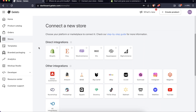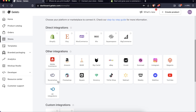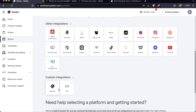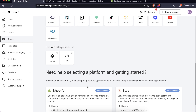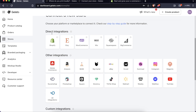To connect your store, go to Stores and click 'Connect a new store.' You can connect Shopify, Etsy, Wix, Squarespace, and they have other integrations too. Amazon is a new integration so I'm not sure how well it works yet. You can also do a manual or custom API integration. If you already have a platform, just connect it to Gelato and you're good to go.